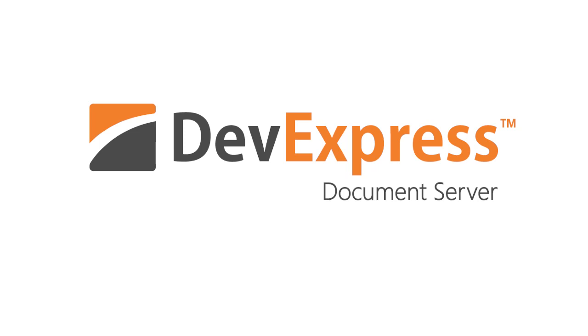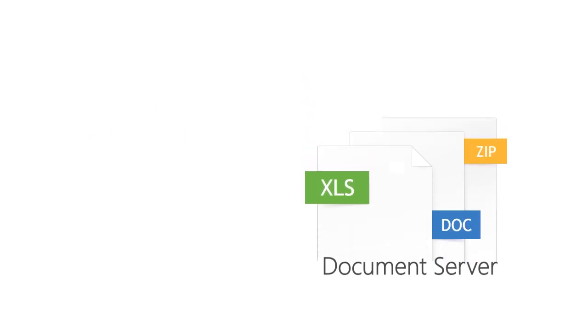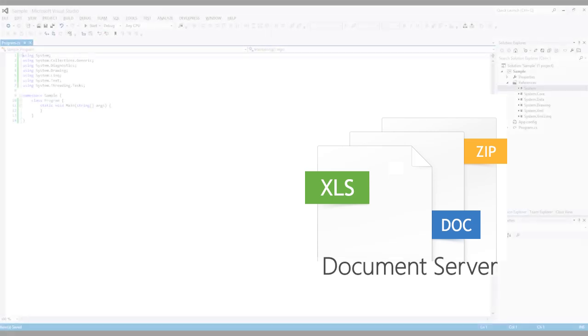The DevExpress Document Server is a non-visual .NET library built and optimized for C-sharp, VB.NET, and ASP.NET developers alike. It allows you to fully automate Excel and Word without using Microsoft Office automation.